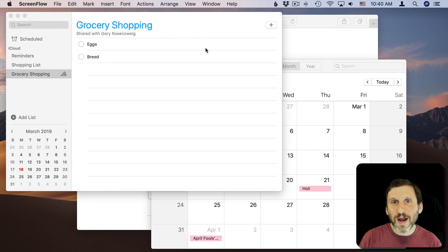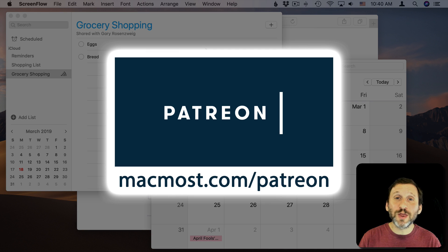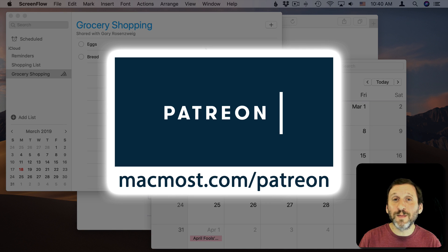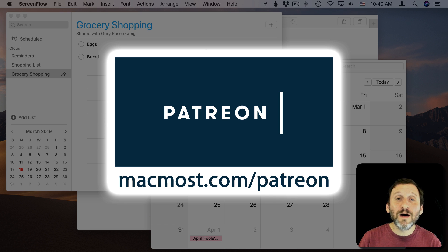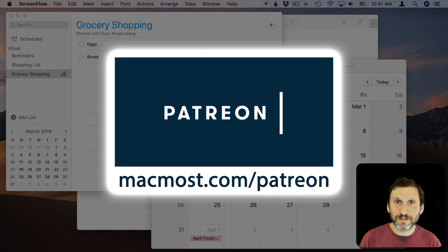Hi, this is Gary with MacMost.com. MacMost is brought to you by the more than 300 people that contribute to the MacMost Patreon Campaign. Find out how you can become a part of it at MacMost.com slash Patreon.